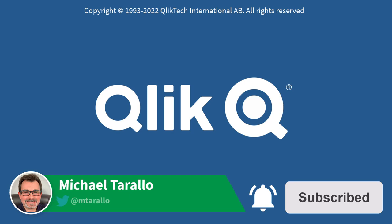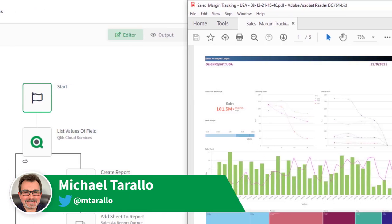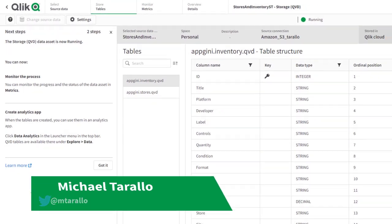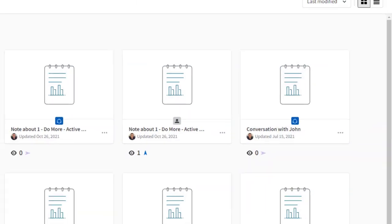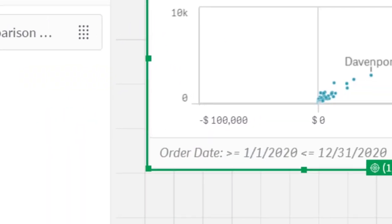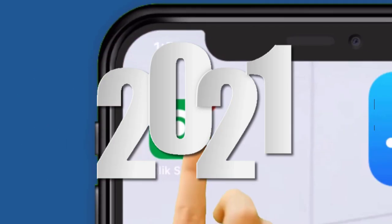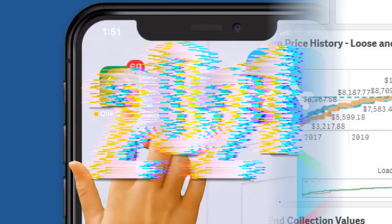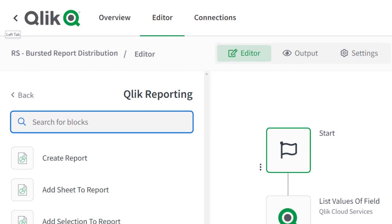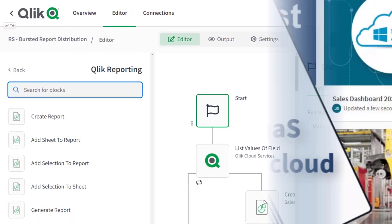Hey guys, I'm Mike Taralla with Qlik and today I want to revisit all the great innovations in Qlik Sense and Qlik Sense SaaS that made an impact in 2021, including those that support our active intelligence vision.